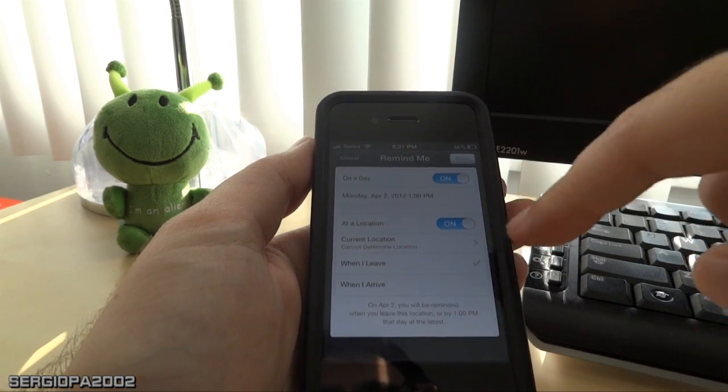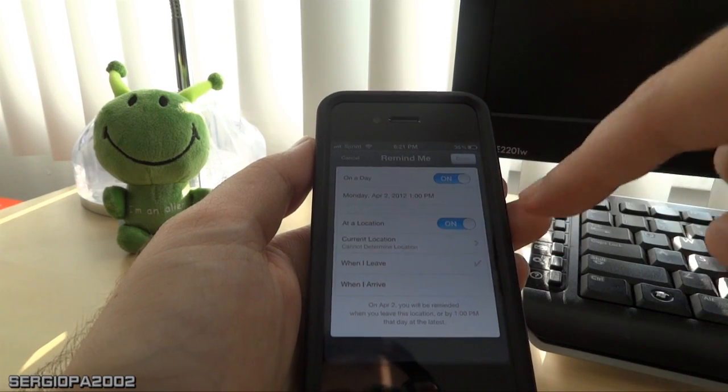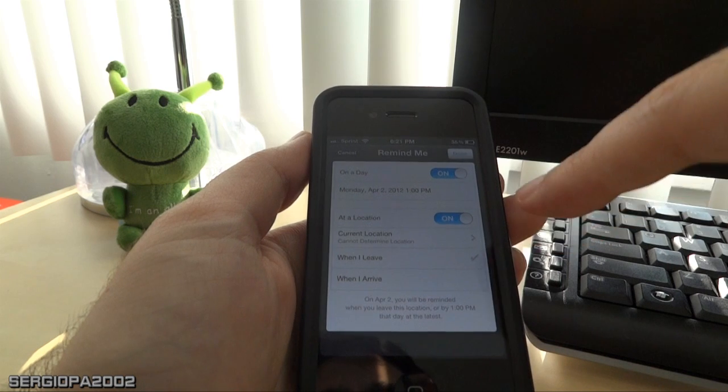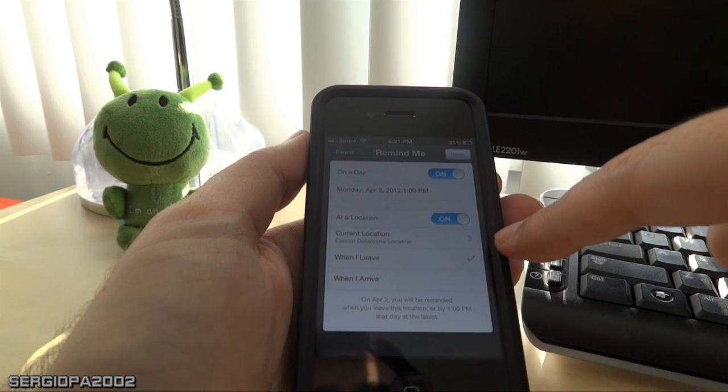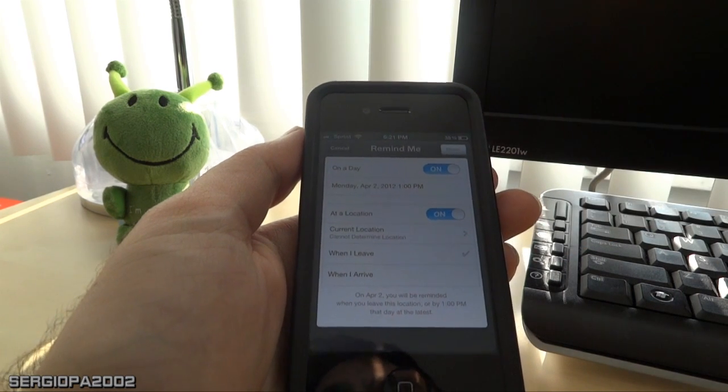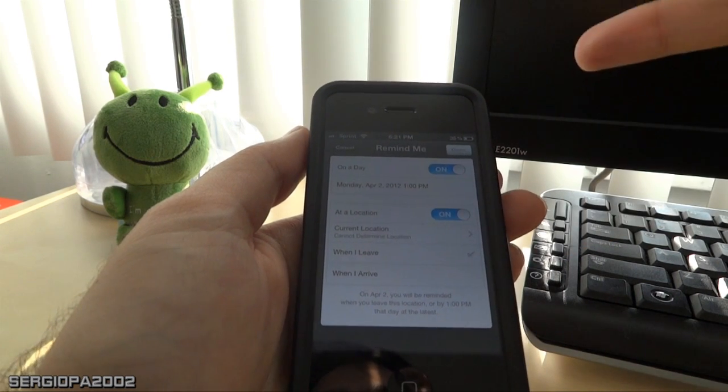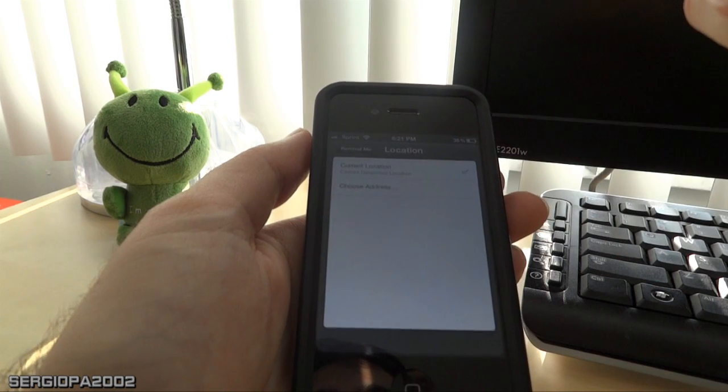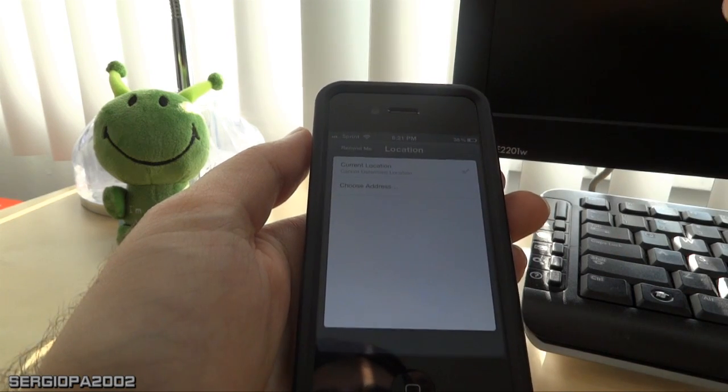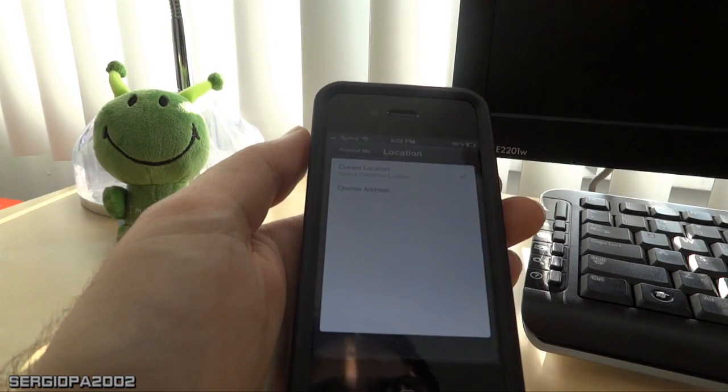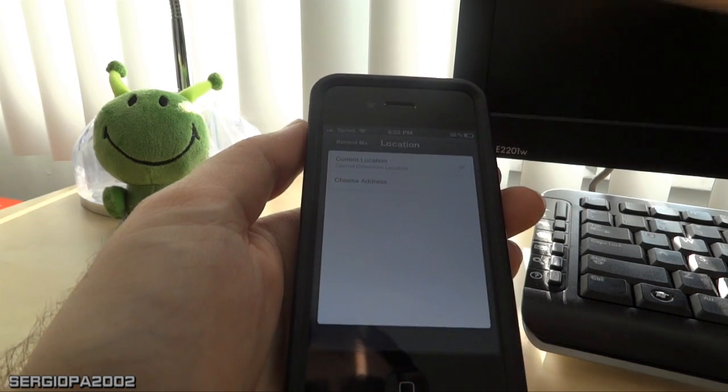So you turn on at a location and it's asking you if you want to be reminded at the current location. So for example, you are in the supermarket, you set this up there and just click on your location. Of course, location services has to be activated for this to work.